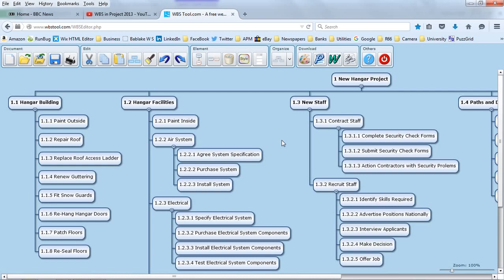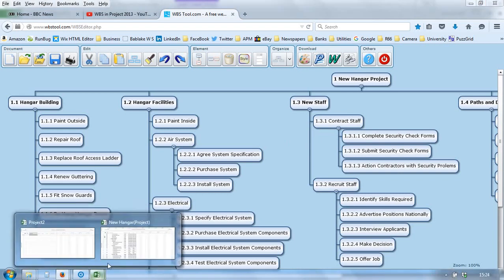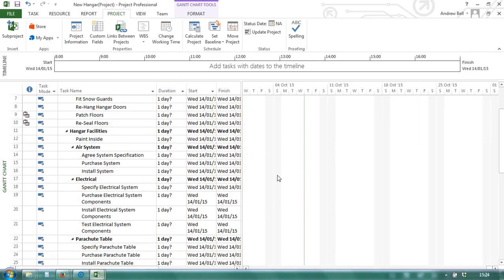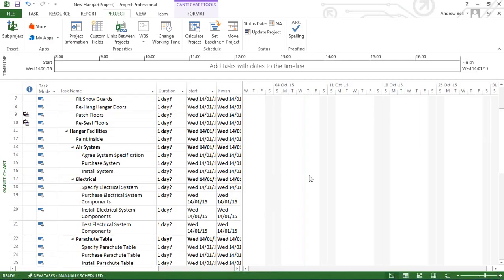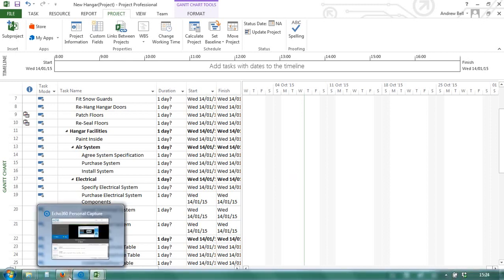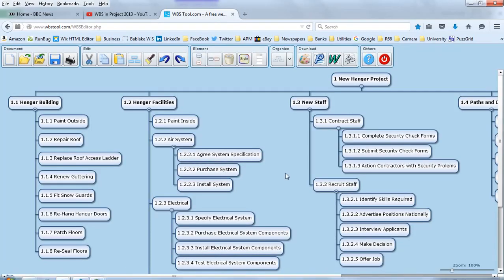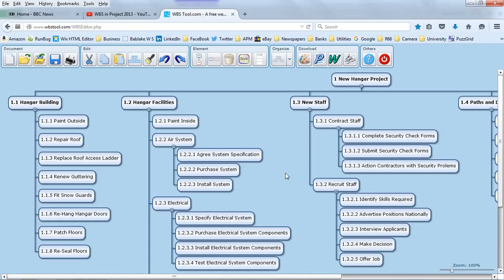Later, you can import that into Microsoft Project to add the things that Microsoft Project does best, the dependencies and the durations. So there's an overview of work breakdown structures created from the WBSTool.com website.